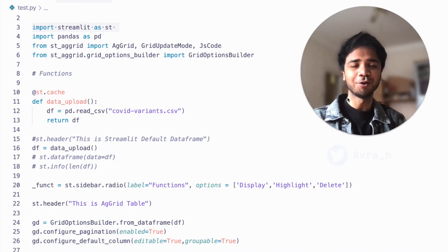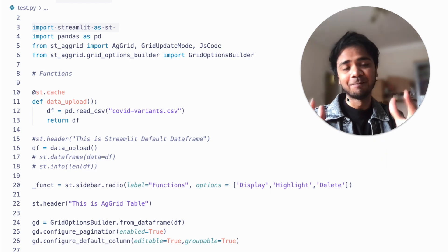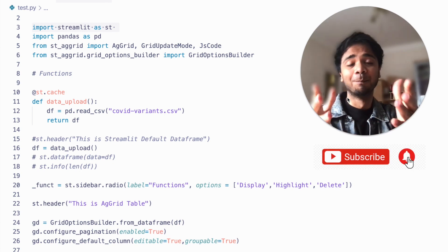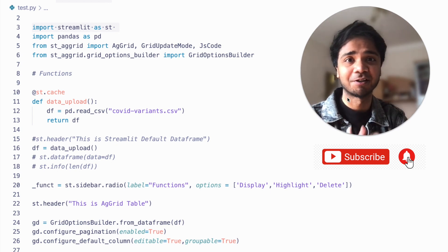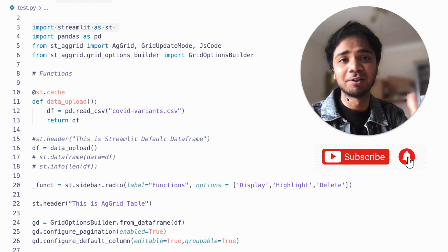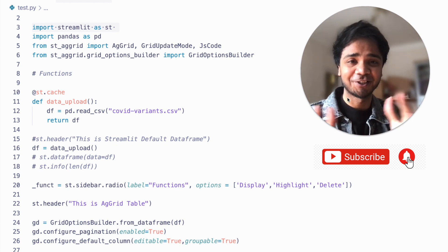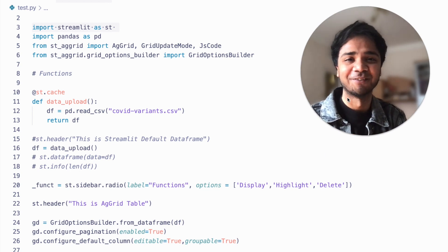That was the first part of the video where we implemented an AgGrid table within a Streamlit app. The coming section will be more fun as we implement the highlight feature and row deletion in our Streamlit AgGrid table. If you have any suggestions for other features, please mention them in the comments below. Don't forget to like, share, and subscribe to my channel — have fun while coding, see you in the next video!